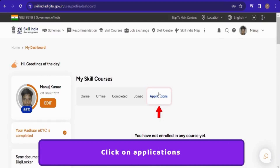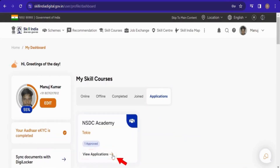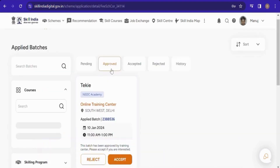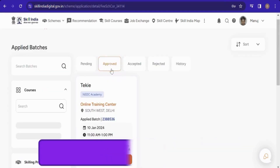Go to applications and click on view application. You will see that it has now been moved in the approved tab.